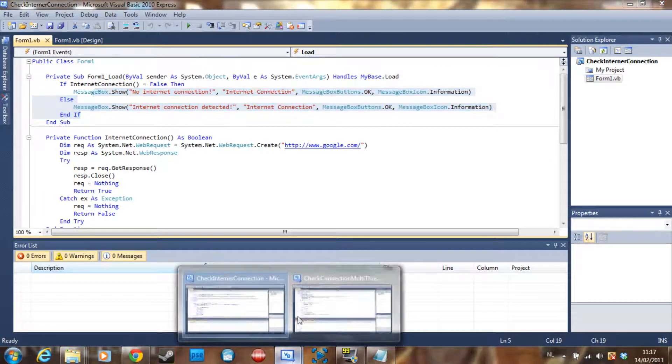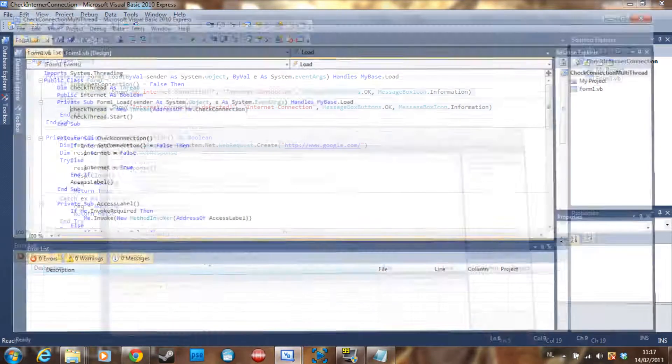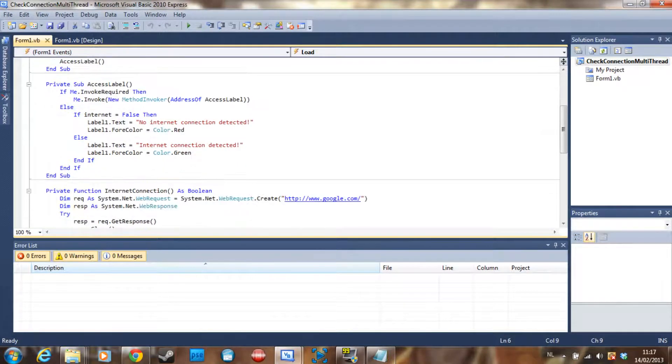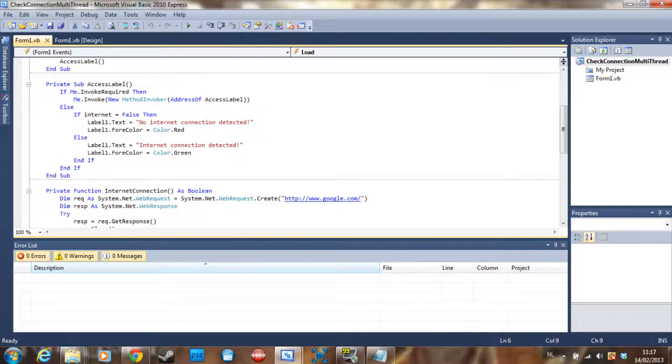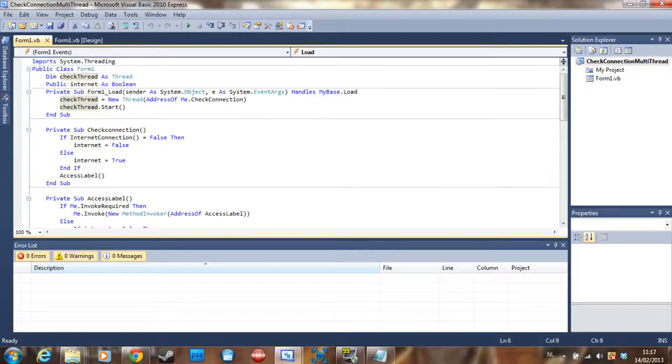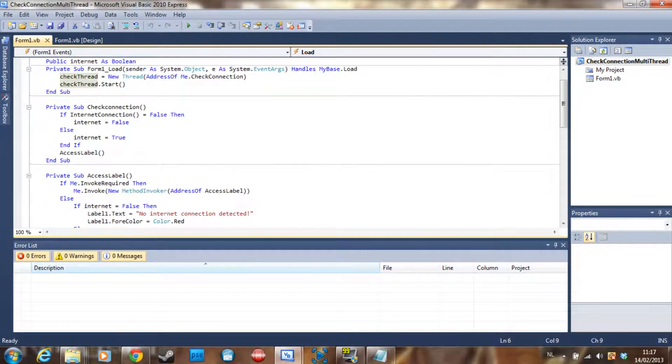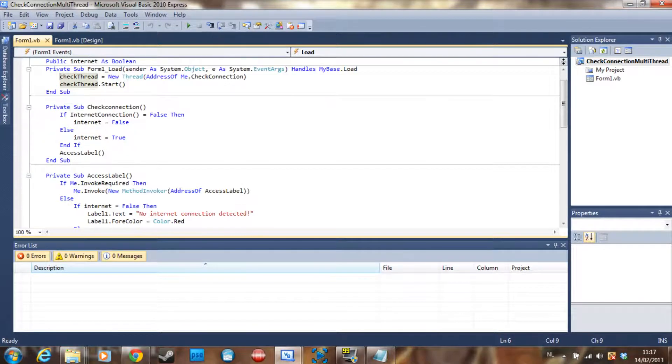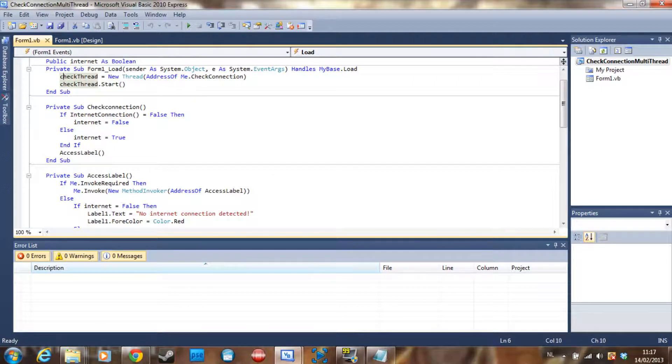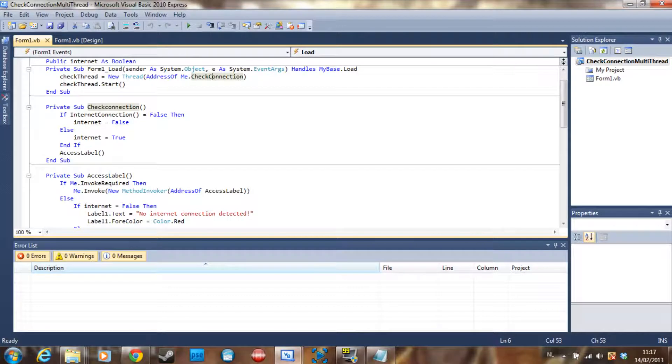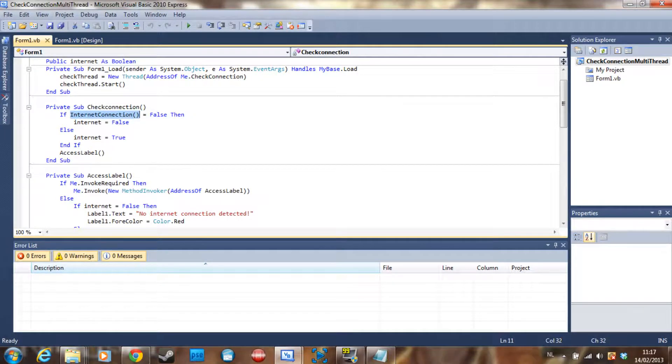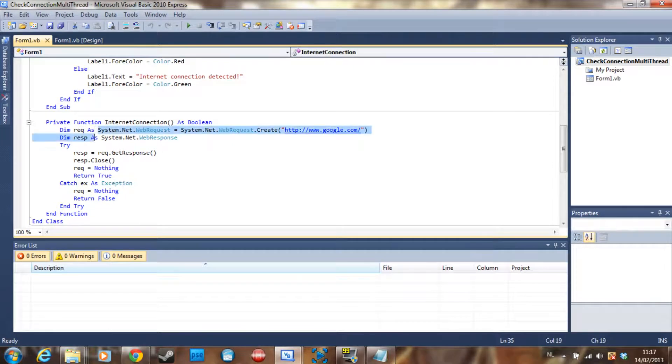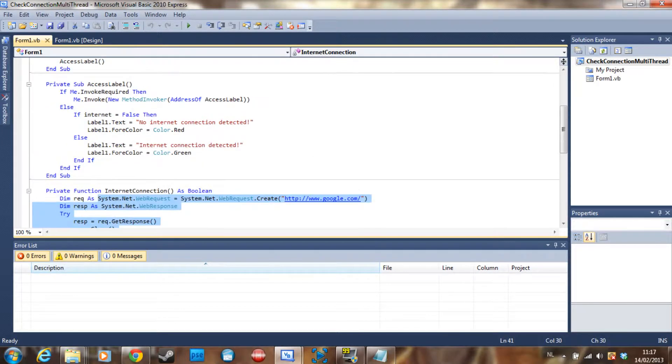That's the function which is going to check for internet connection. But I have more to show you. This is the multi-threading version of the program. As you can see it uses some cross-threading here. So what I basically did is we made a new thread on the address of check connection which is this sub and it's going to check for the function here in another thread, so it's going to do this function.